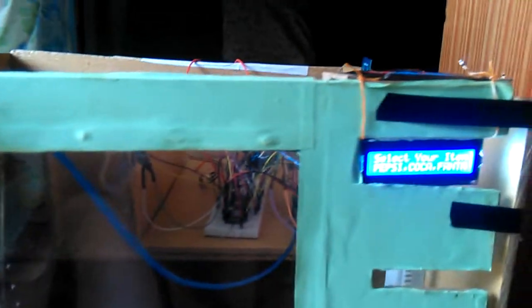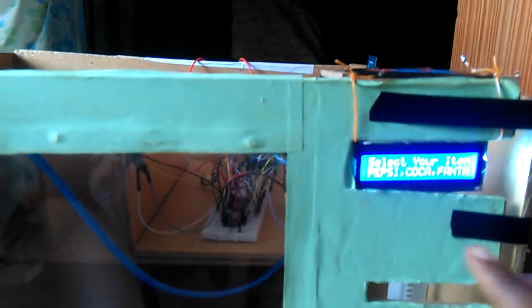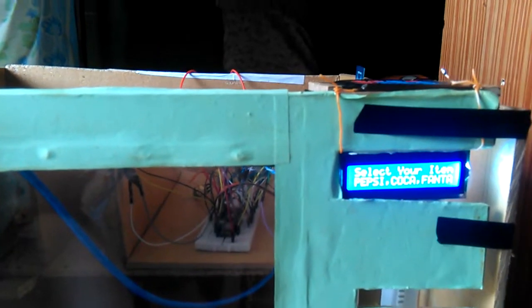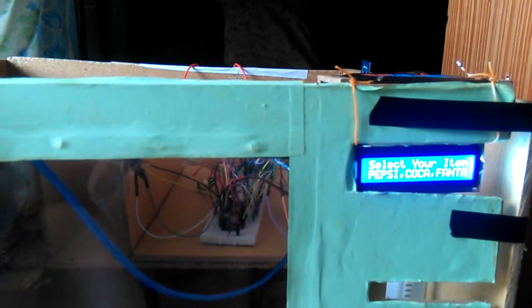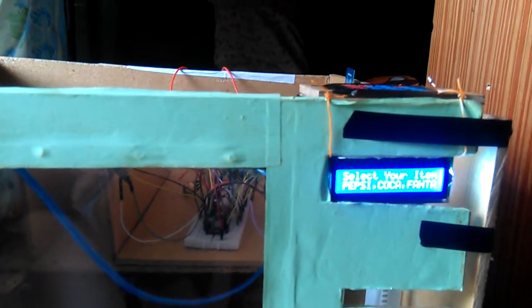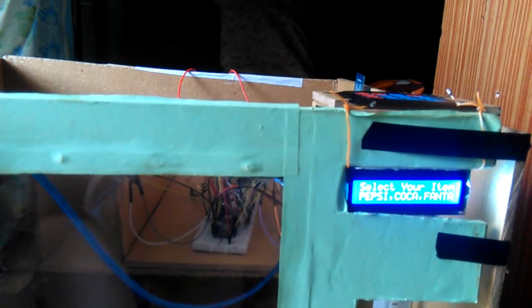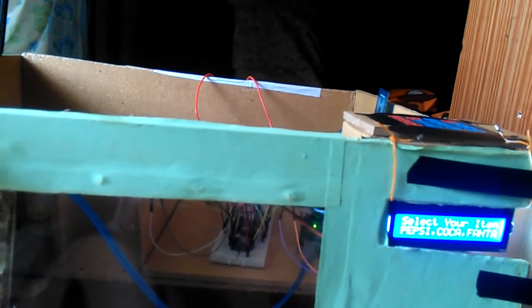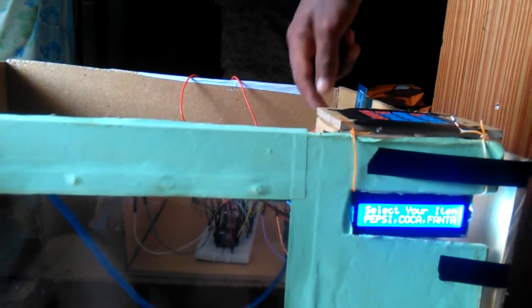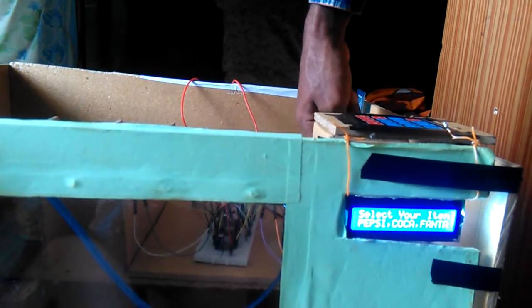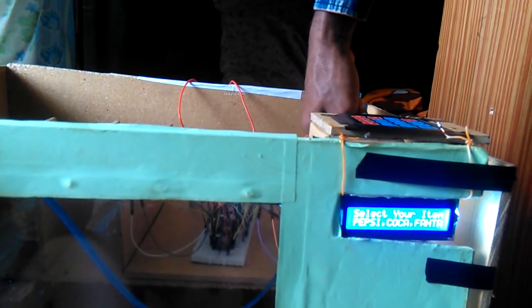There are some items in the vending machine. From those we can select either Pepsi, Coca, or Fanta based on our interest. For that we use a push button. Let me press that.